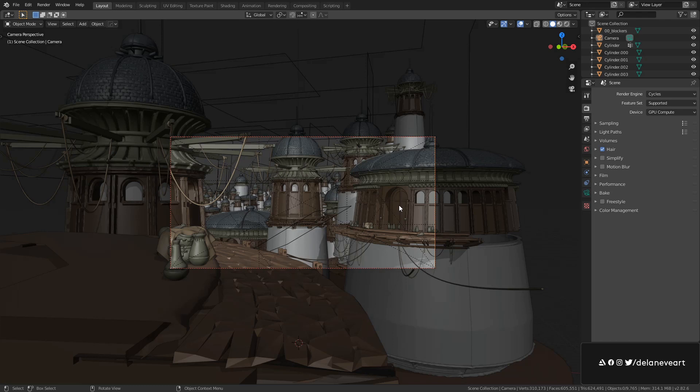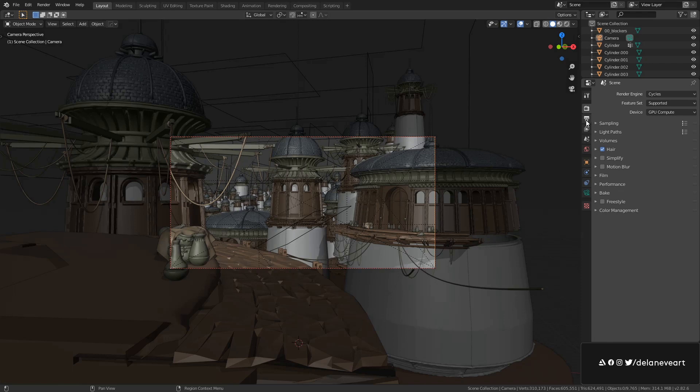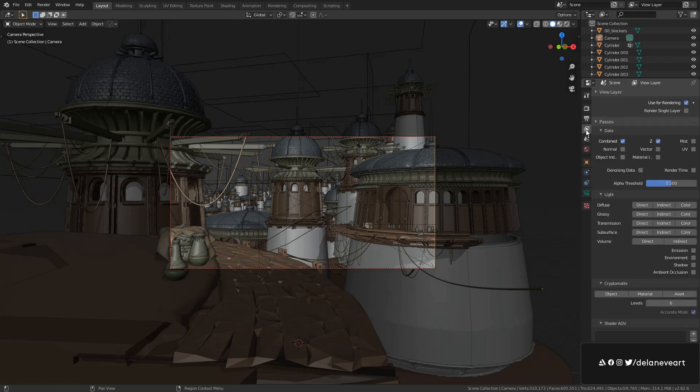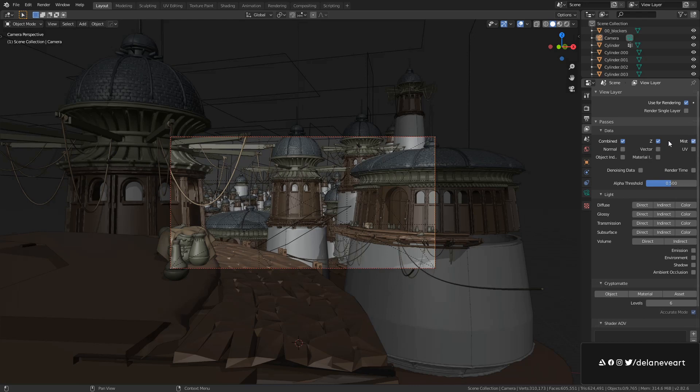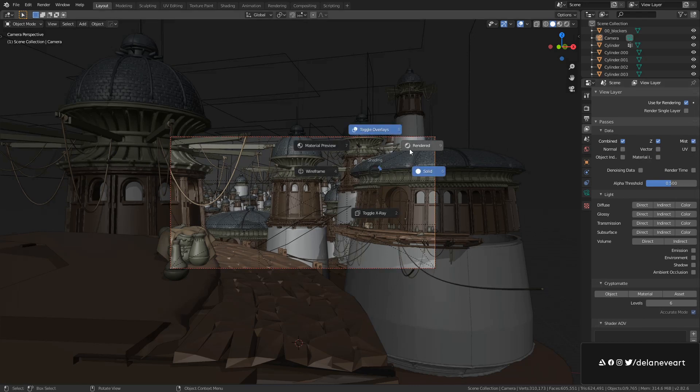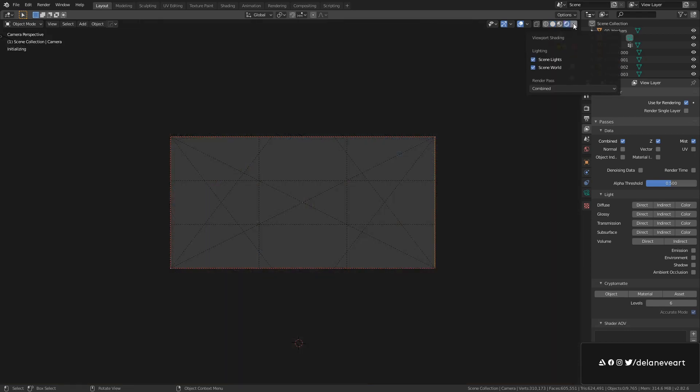So in order to get a mist pass all you have to do is go to your view layer options and under passes you enable it and that's it. That's all you have to do. But if I change my viewport to render mode and I go under my viewport shading options